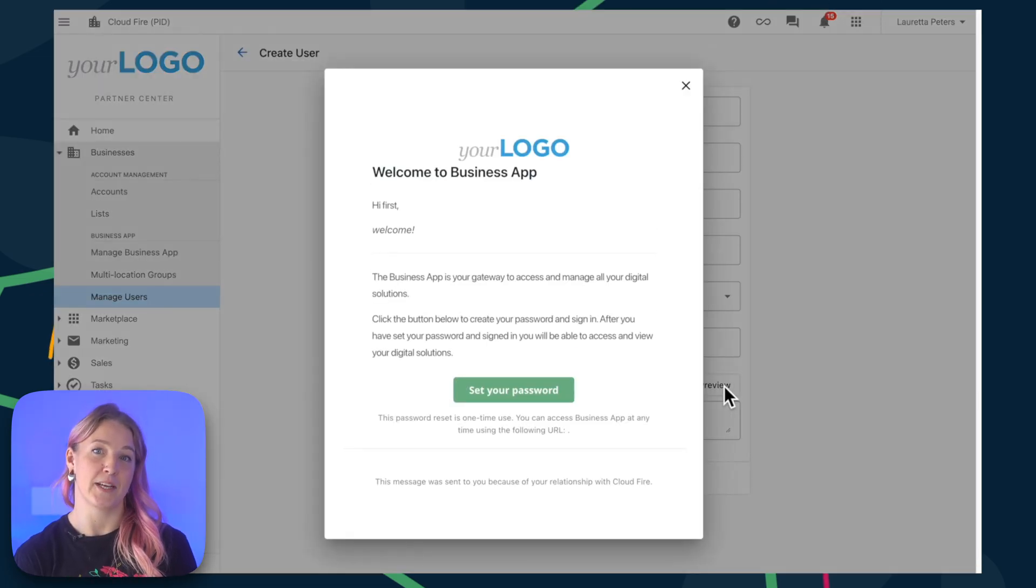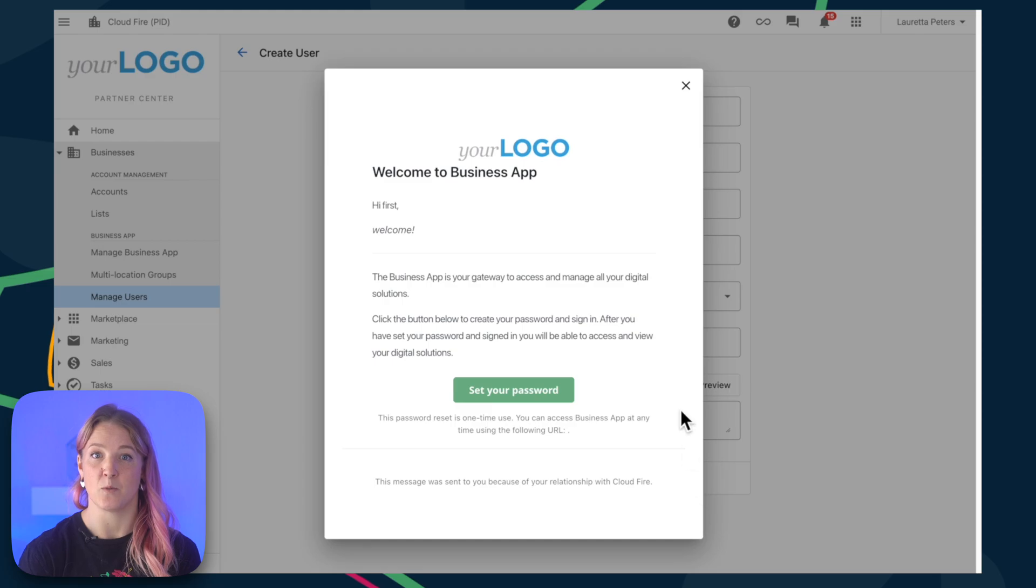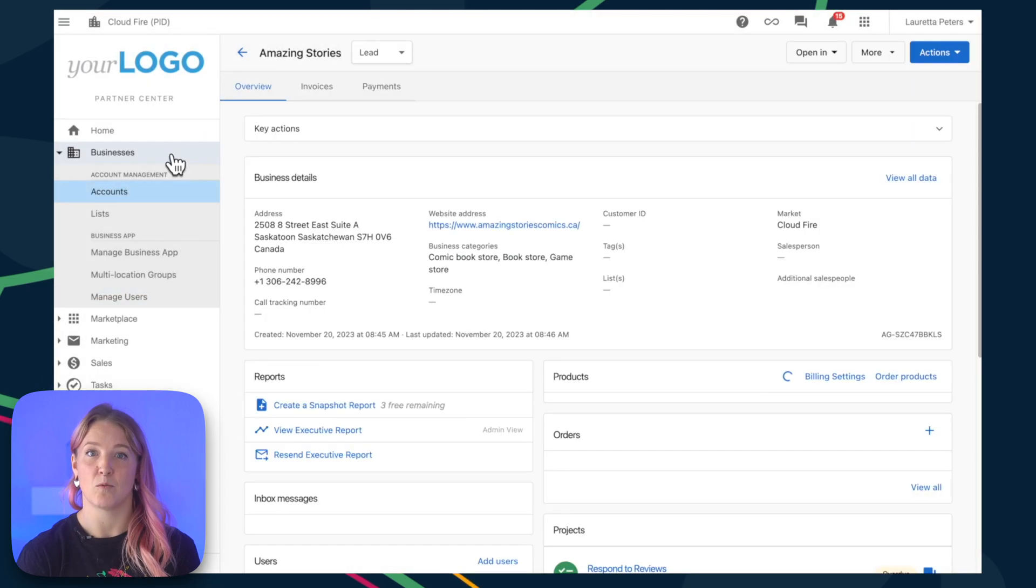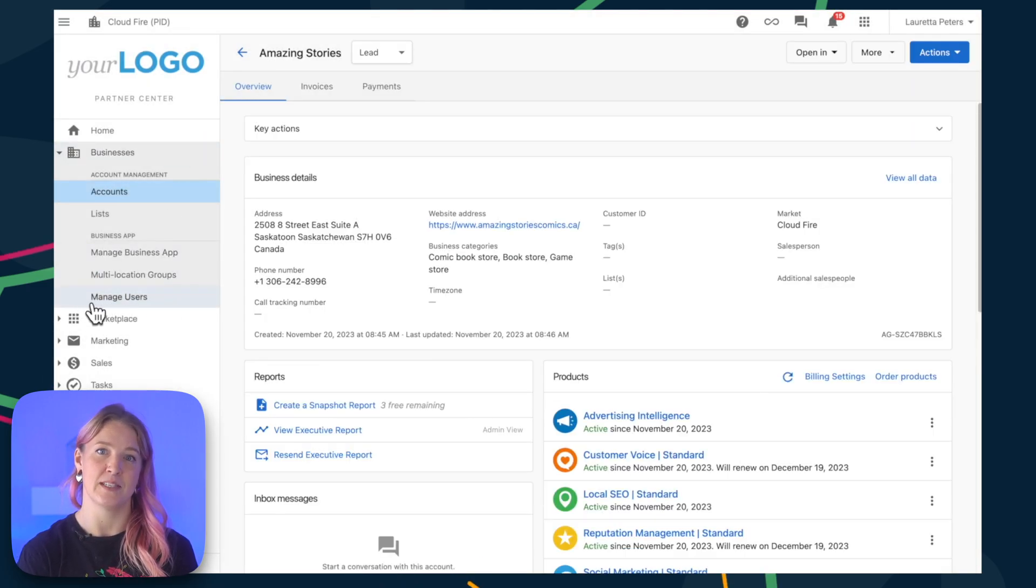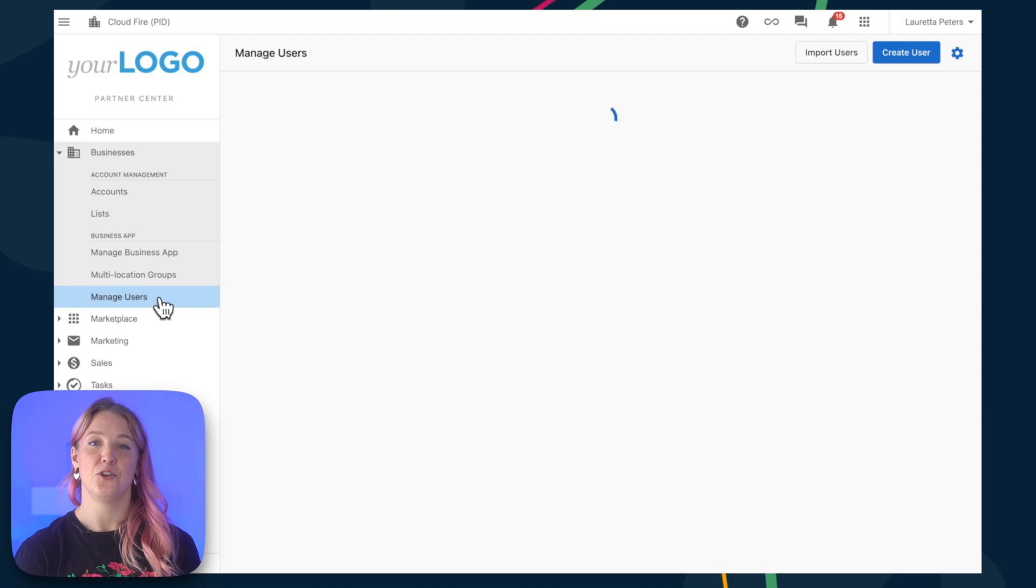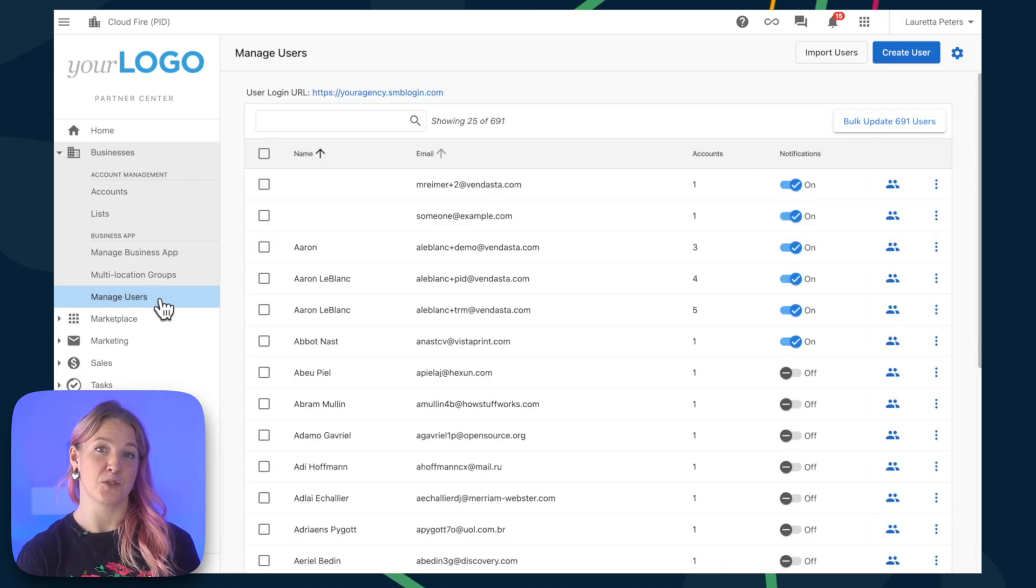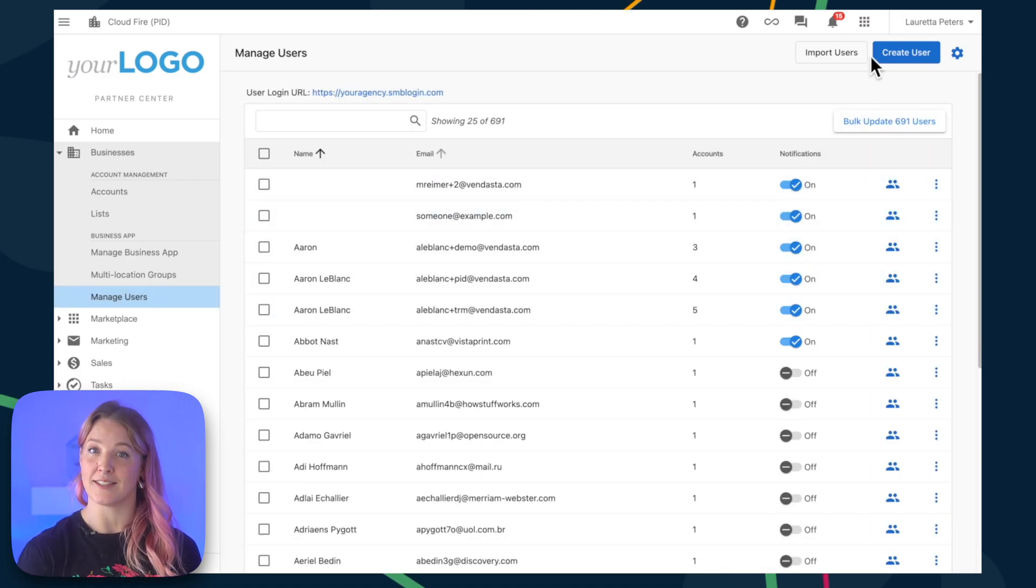There are other places that you can create users from as well. Right here from the user tab under Businesses, Users, you can create a user right in here and follow the exact same steps.